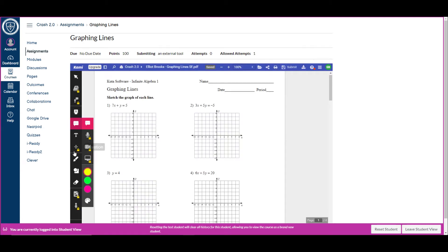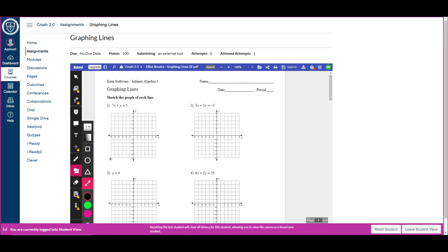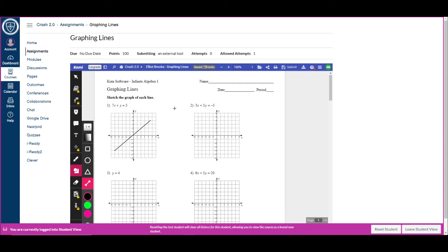So let's say I wanted to graph this line. All I got to do is take my points and graph across and done. So this is something that would have been extremely hard to do before this integration. You could do it in Kami outside of Canvas, but then you'd have to download it and submit it another way.